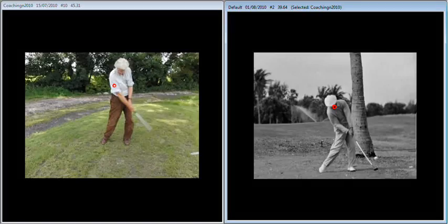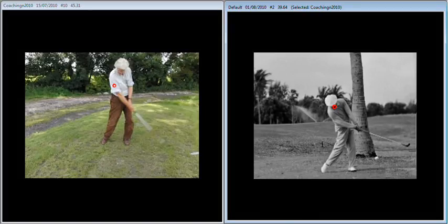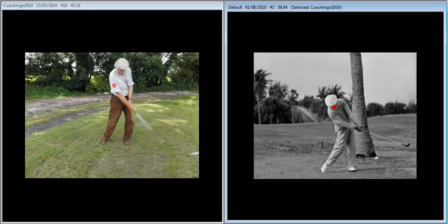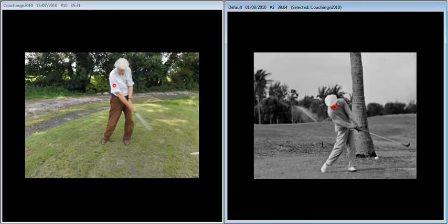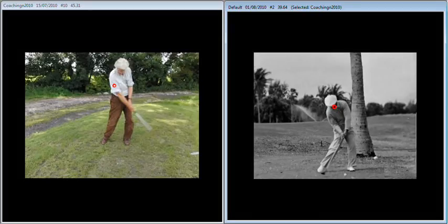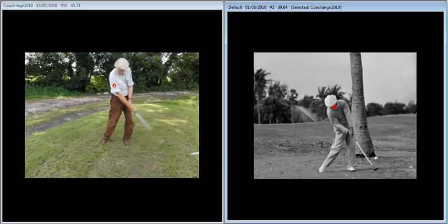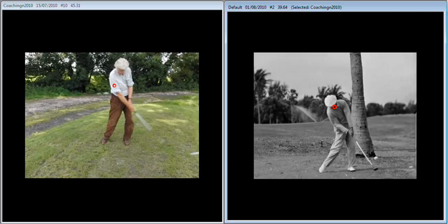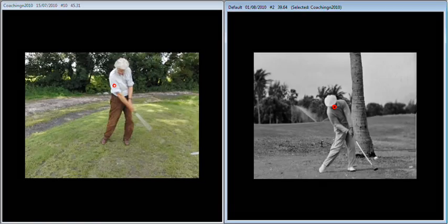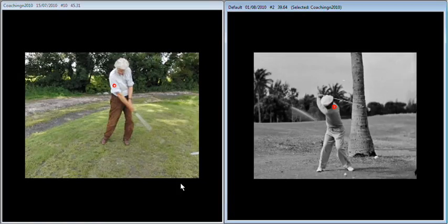As a result, he's able to release the club properly, keeping the handle of the club leading the club head through impact, resulting in a much more consistent strike and a much more stable club face.